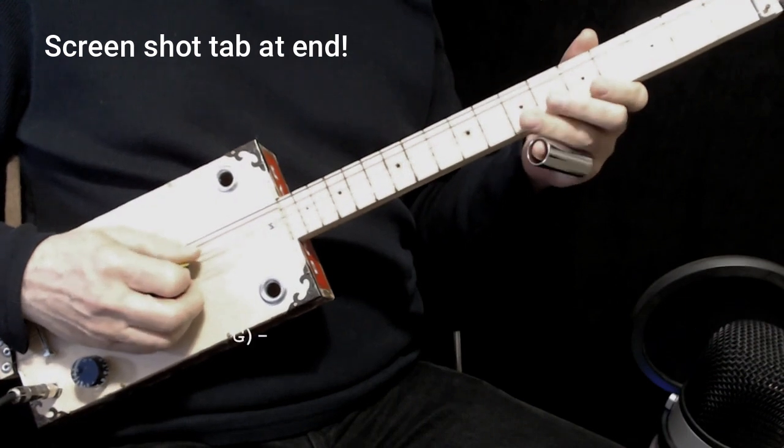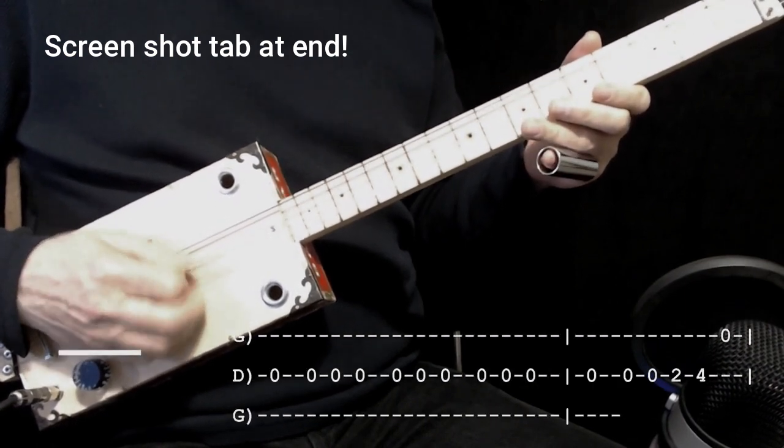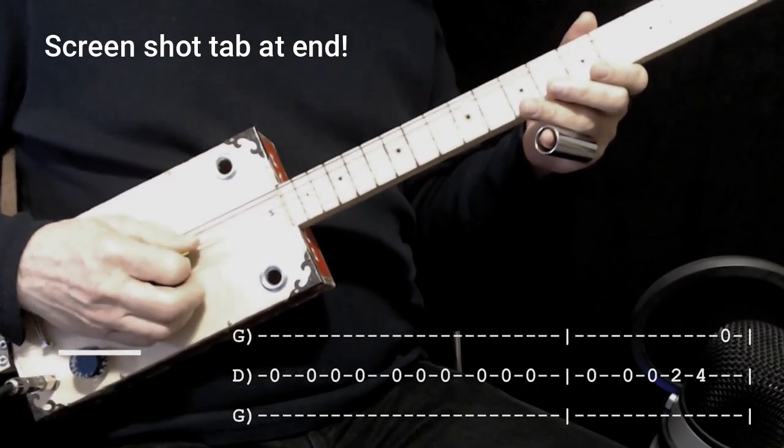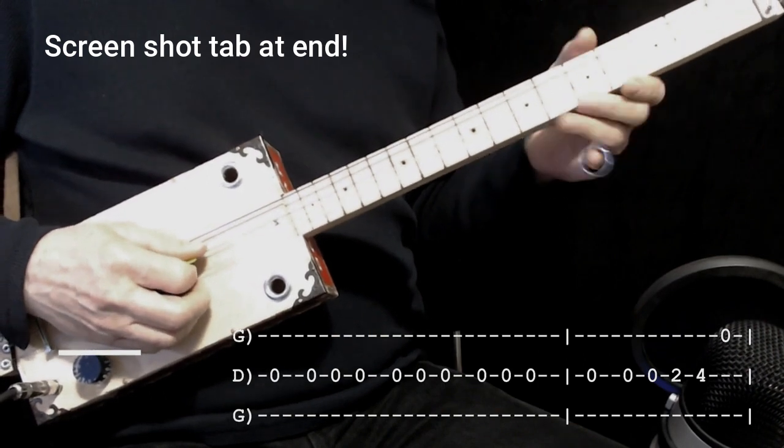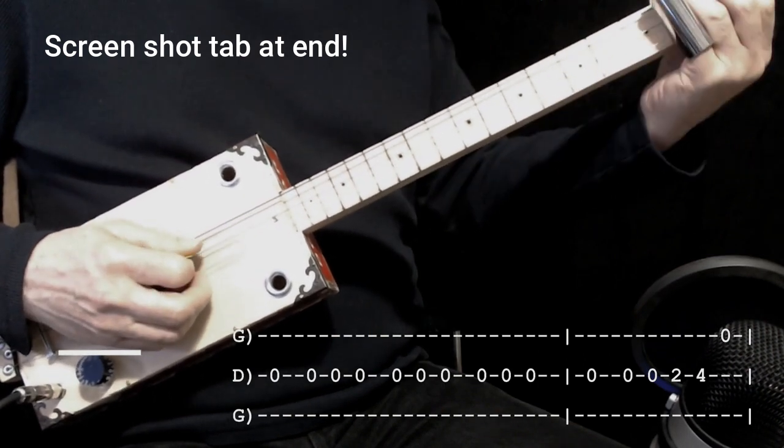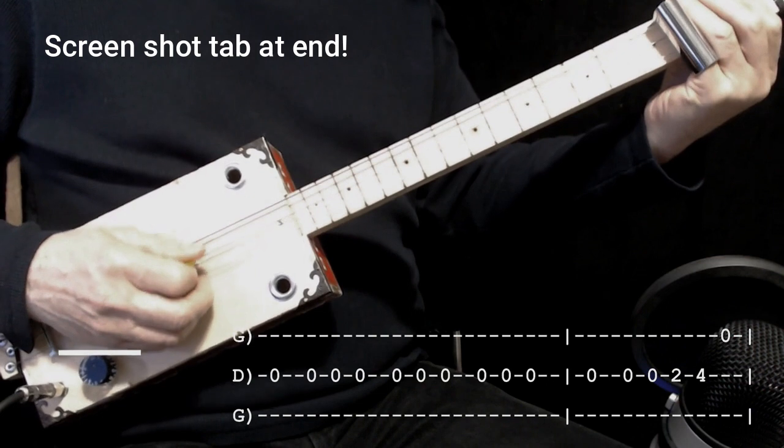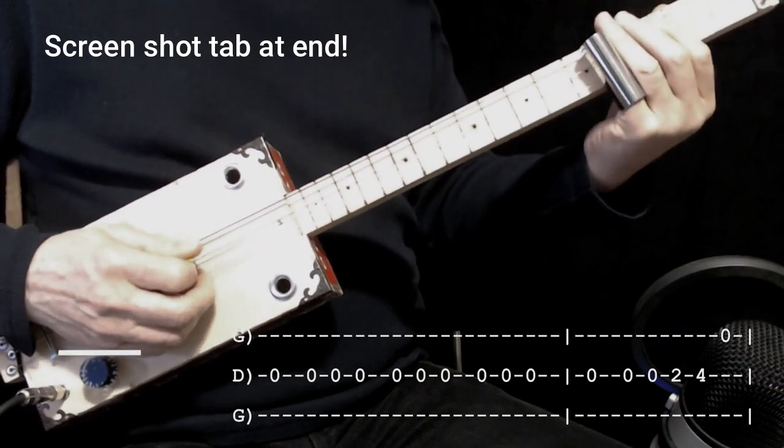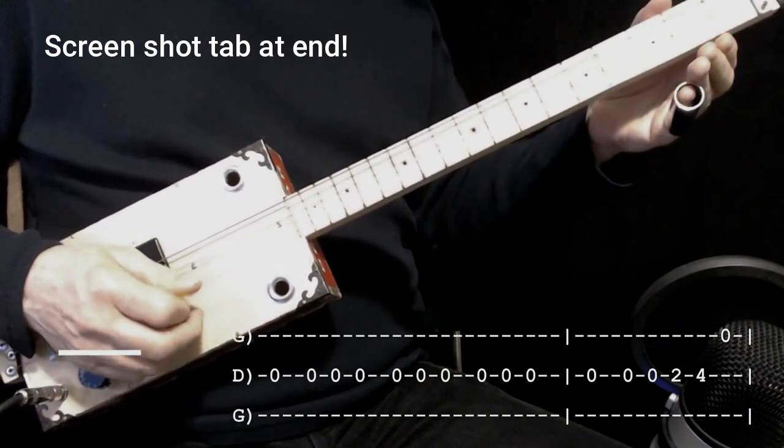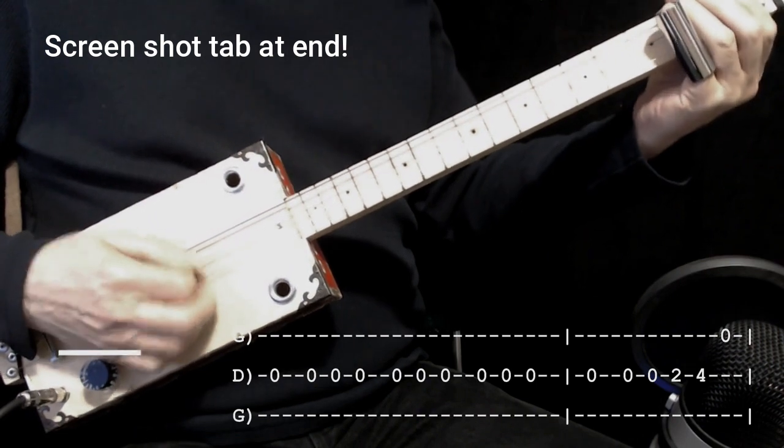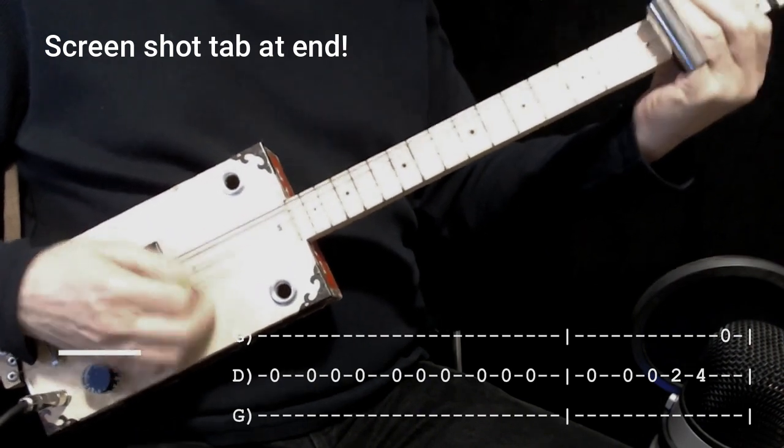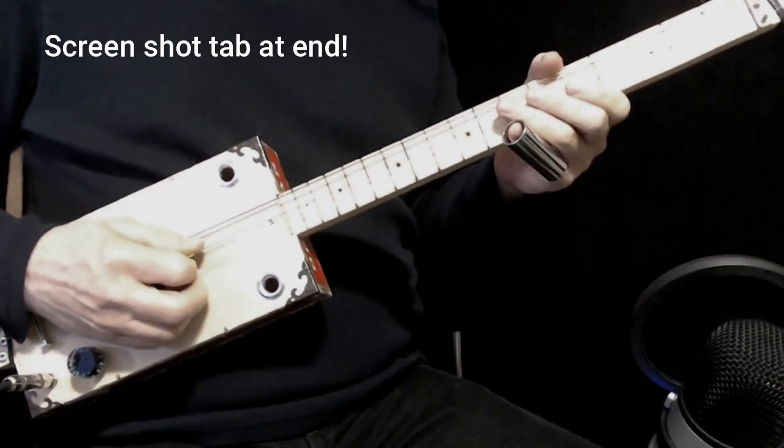And start again. Open. Down, up, down. Down, up, down. Down, up, down. Down. This is where there's a little pause. Down, down, up. Down, down on two. Up on four. Open on the next string.